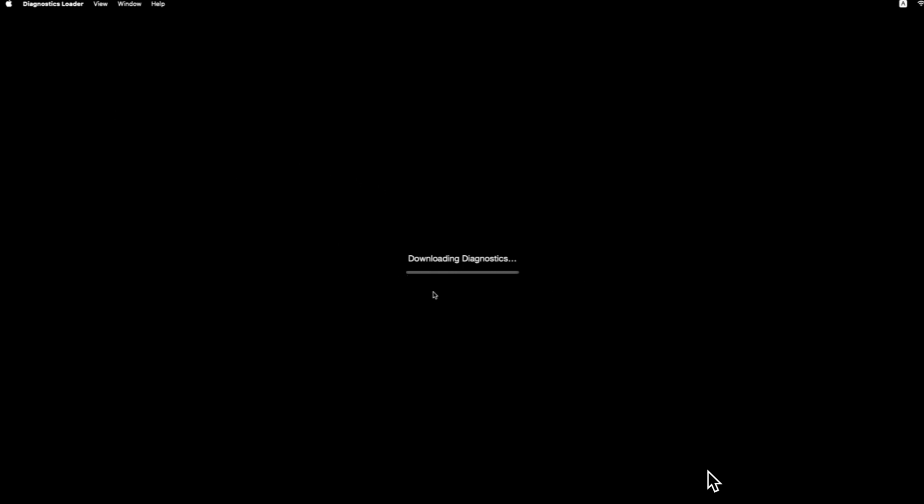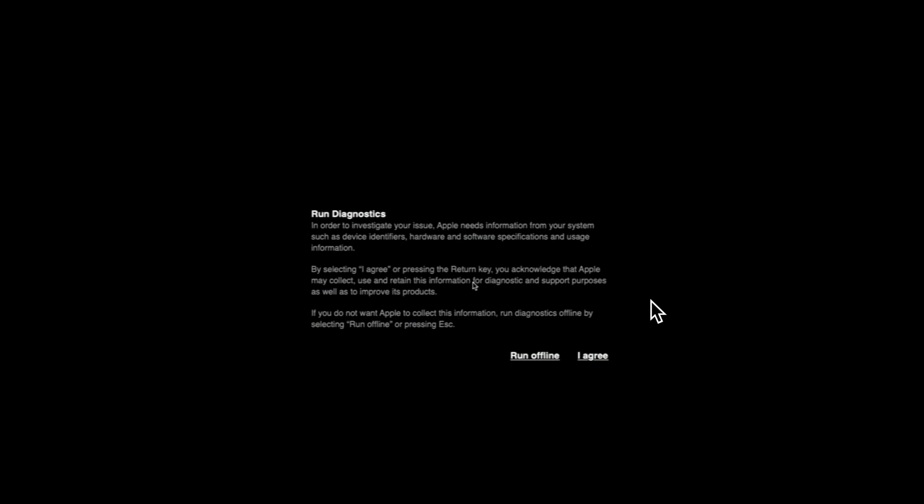So here it is. It's verifying network connection. And you can see that it's got the diagnostic loader in the menu loading. It's downloading the diagnostics from Apple, initiating the diagnostics. And you can see that we're at the run diagnostic screen. It just tells you that in order to investigate your issue, Apple needs information about your system, such as device event identifiers, hardware and software specifications, and usage information.